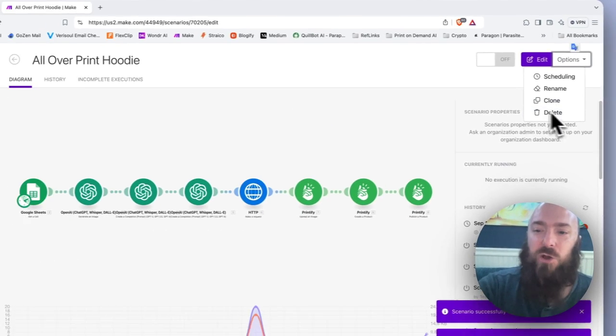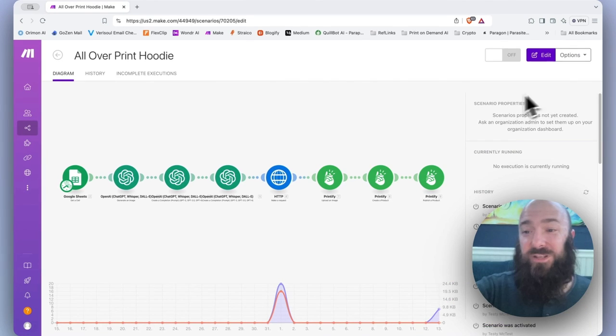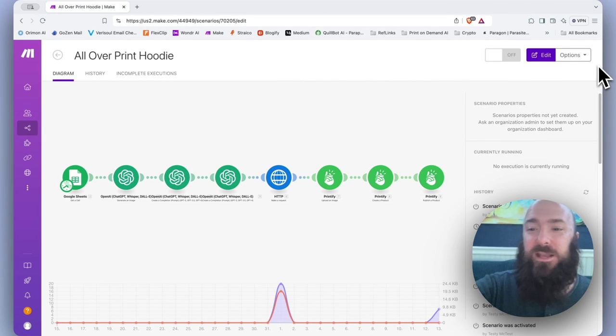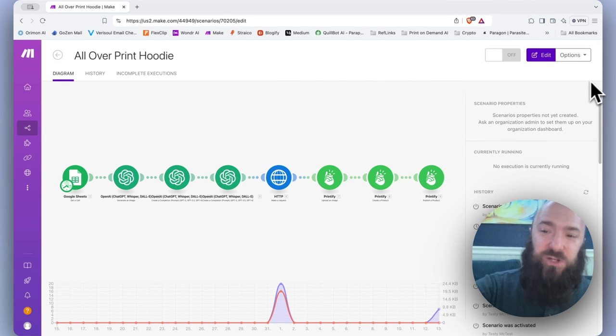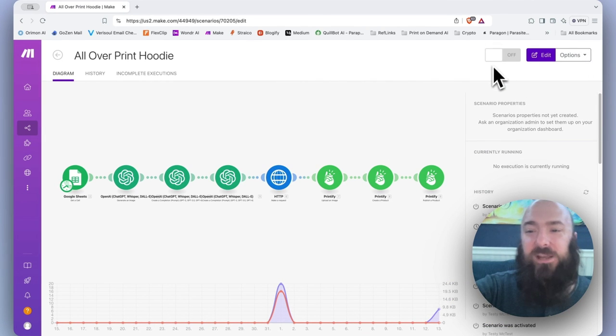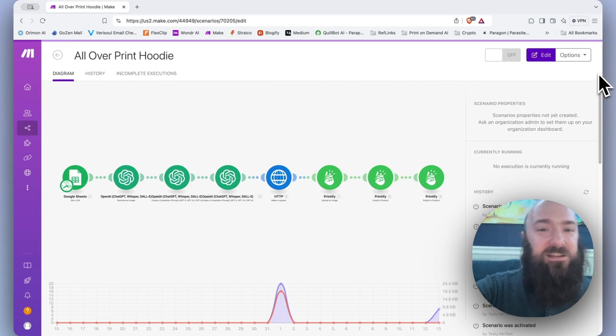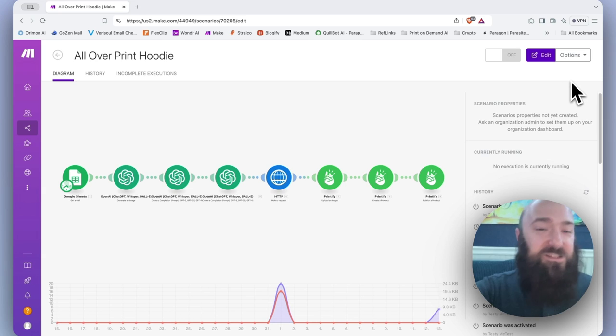Then we have clone and delete. So this top right hand corner menu is really just a bunch of options that we have already seen elsewhere in the scenario builder interface.